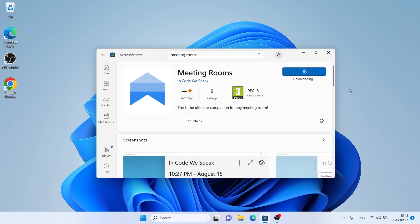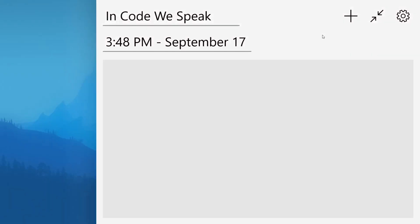Let's download it. Downloading finished. Installation complete. Click Open. So, this is how to download and install Meeting Rooms for Windows.